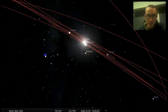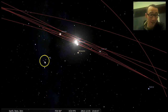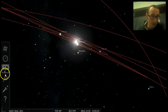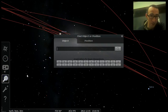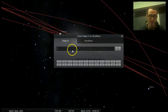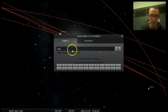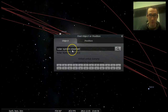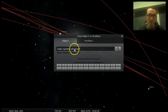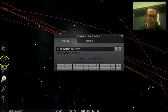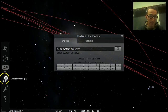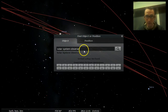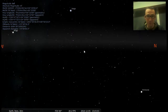Then we need to get far away — we need to get off planet Earth. The way that we do that, we're going to search for something called solar system observer. You see that it pops up there when you search for it. So you put solar system observer into your search window and you click on it.